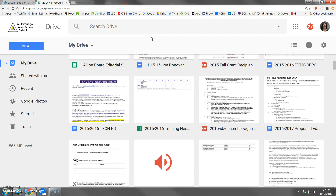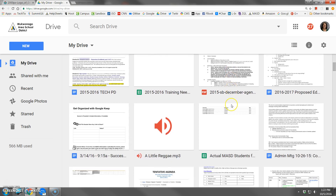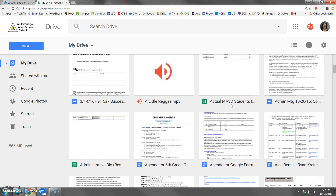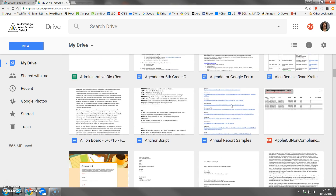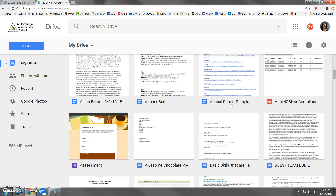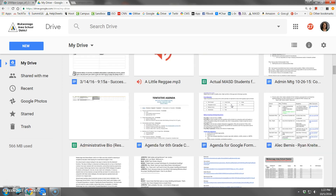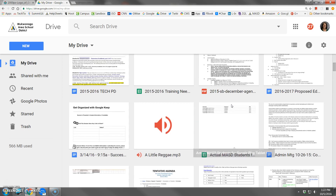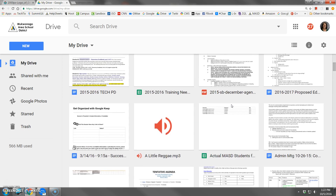For many people, when they first click into their Google Drive, their files are listed in a grid format as shown here. But for many of us, we tend to work better if we can see these files in a list view.